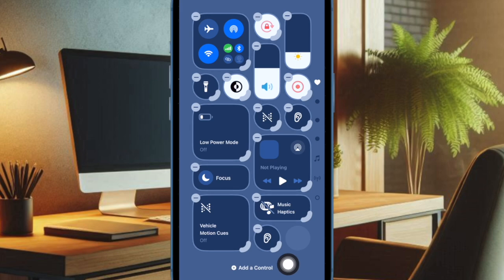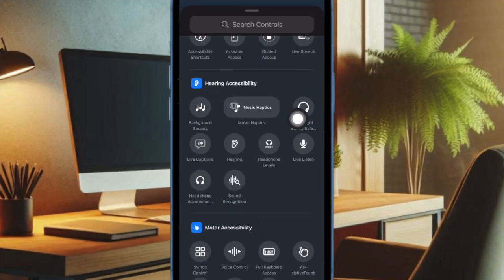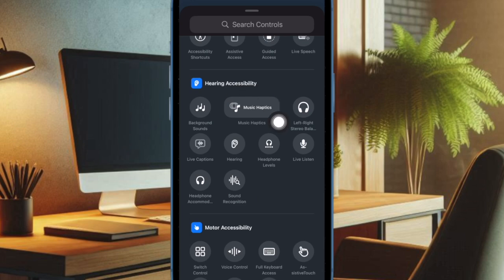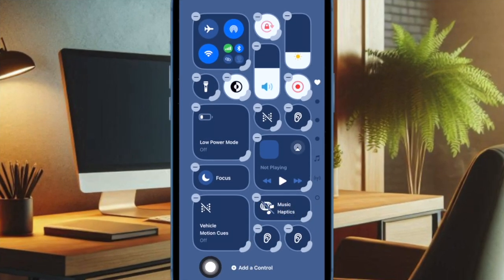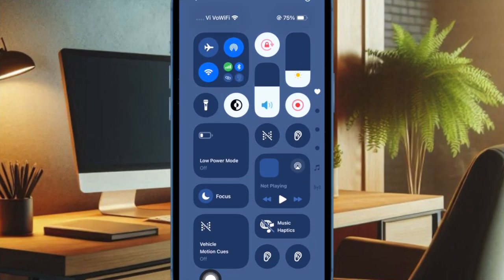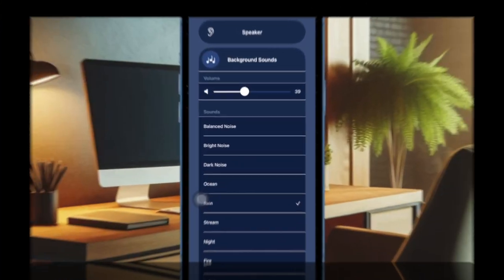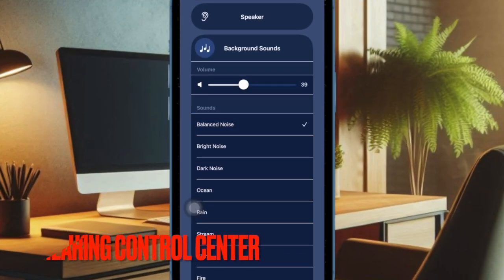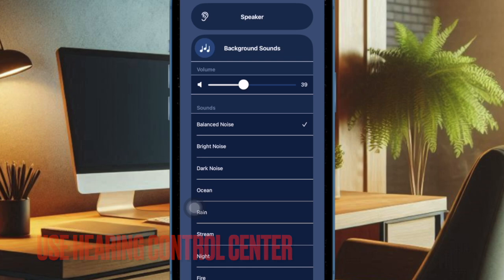Then scroll down to find the Hearing Accessibility section and tap on the hearing icon to add it to the Control Center. Then tap on the empty area of the screen to finish.